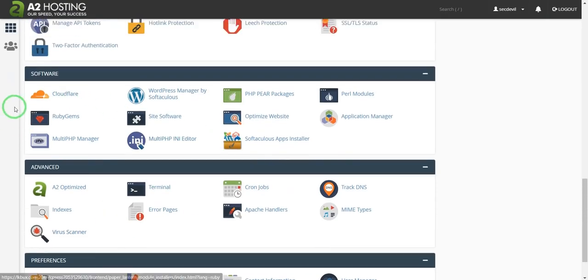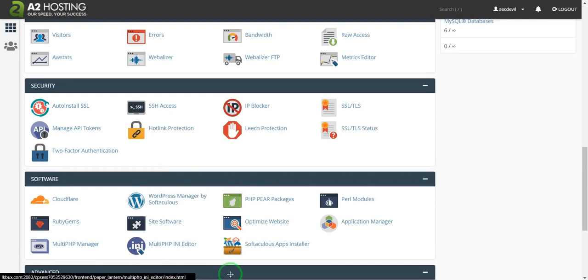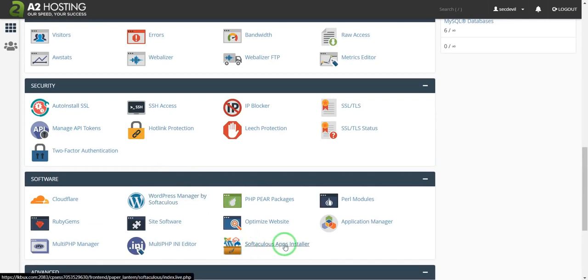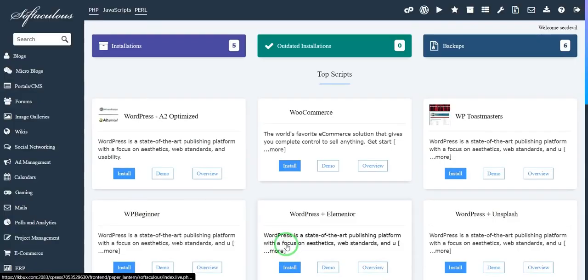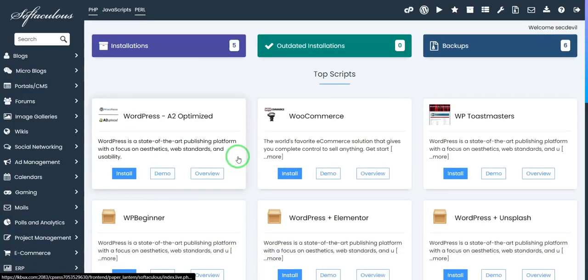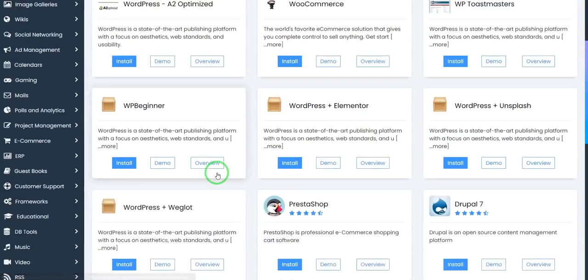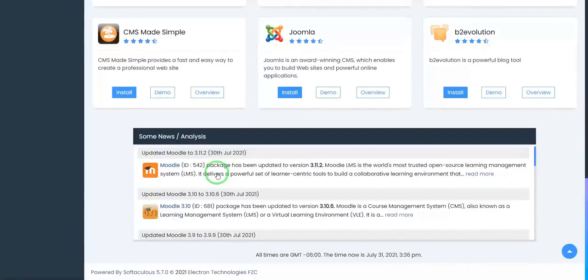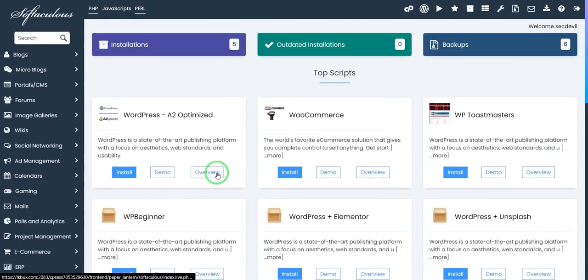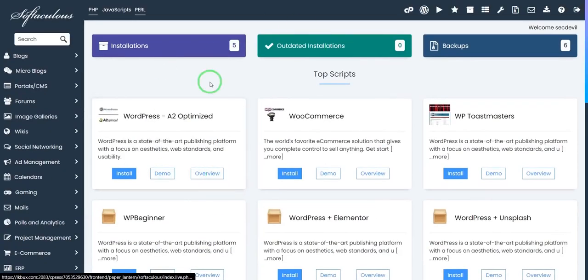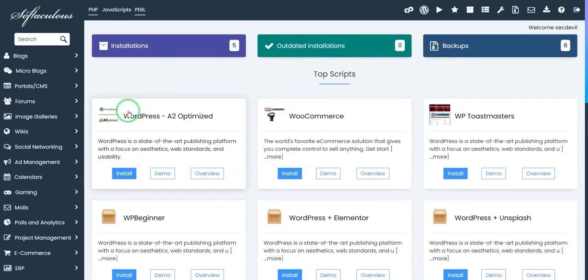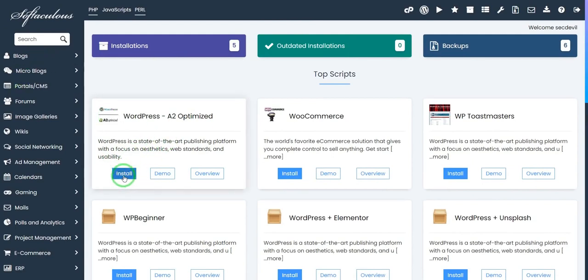You can use Softaculous Apps Installer. So I will choose it. Then you can see like this. I am going to install WordPress. So I click this WordPress. Get optimized.